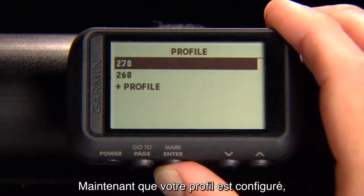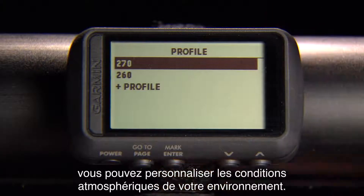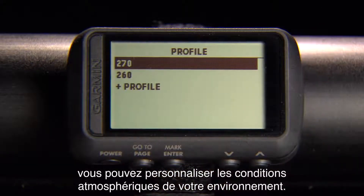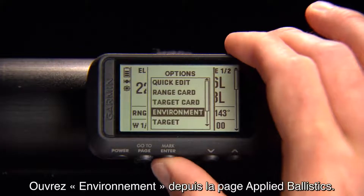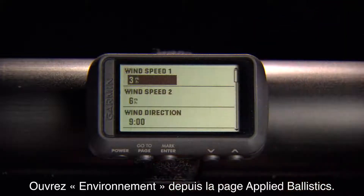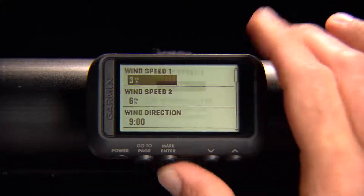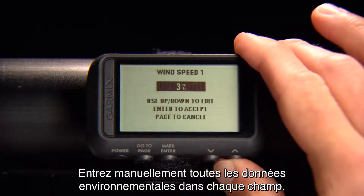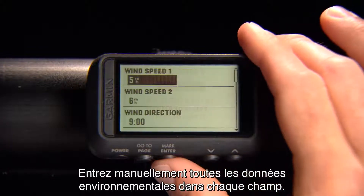Now that your profile is set up, you're ready to customize the atmospheric conditions of your environment. Open Environment from the Applied Ballistics page. Manually enter environmental data into each field.